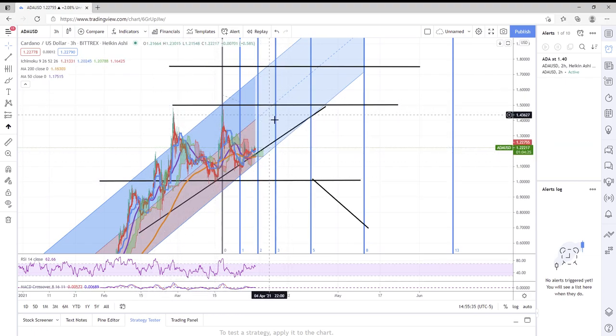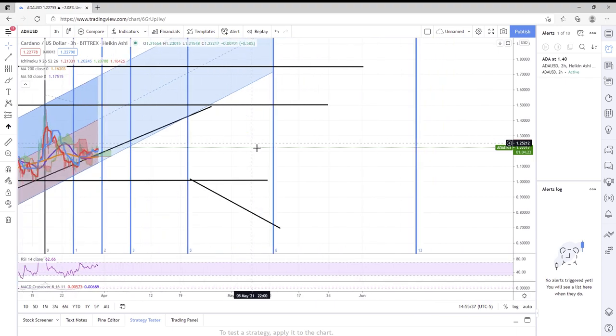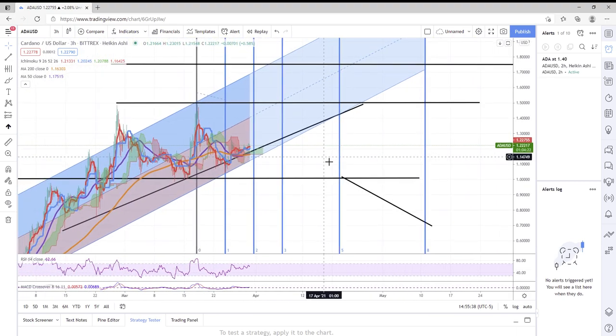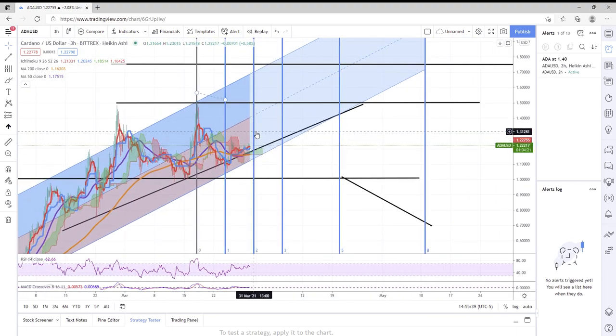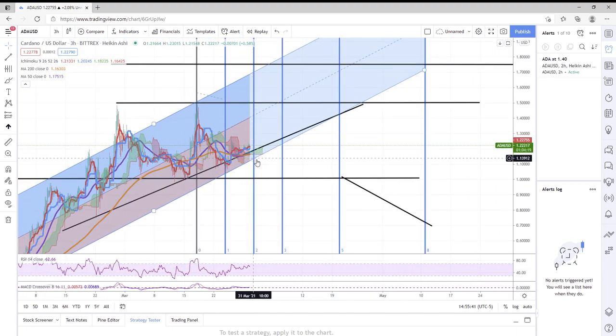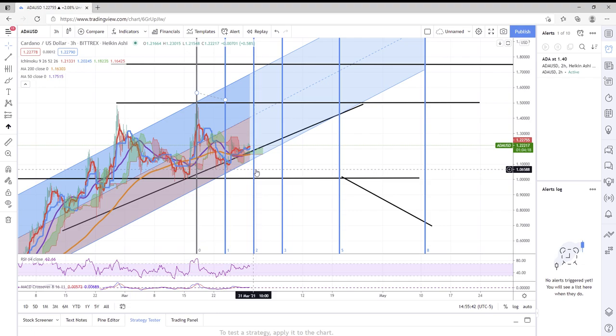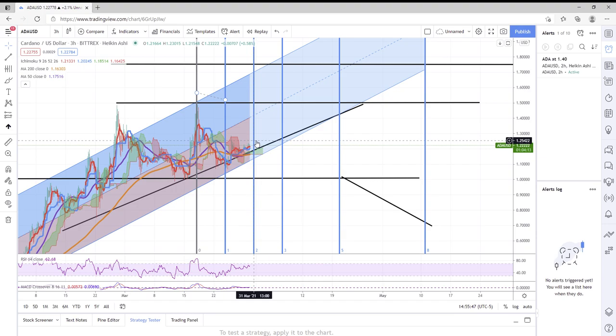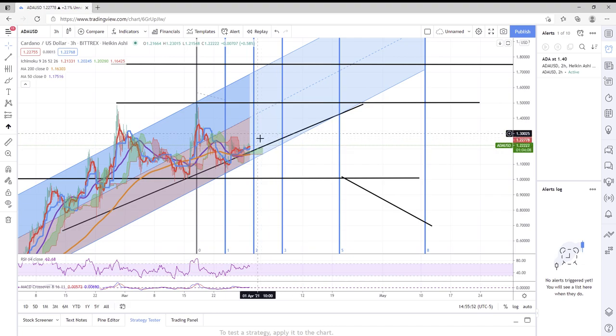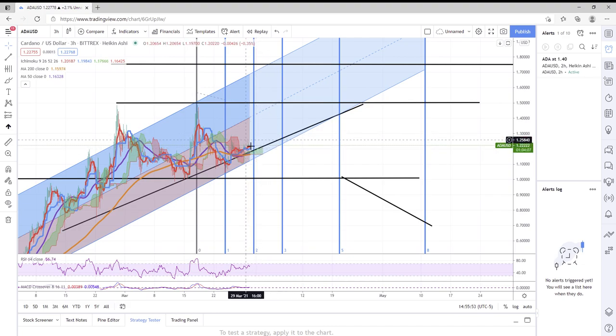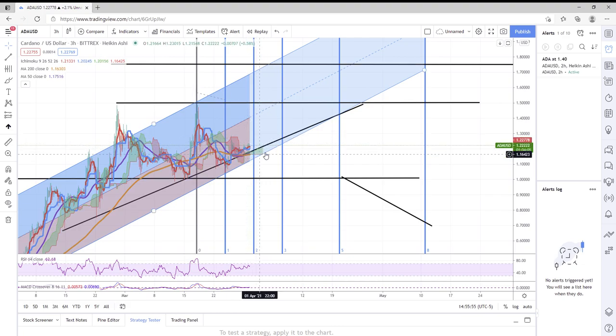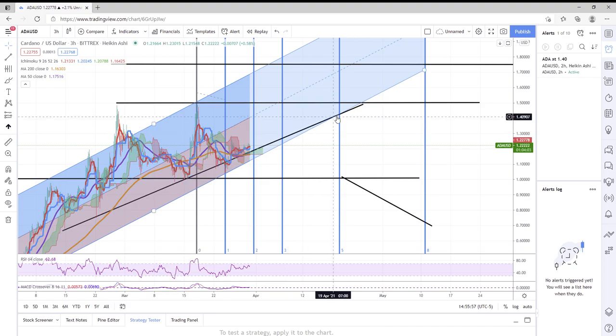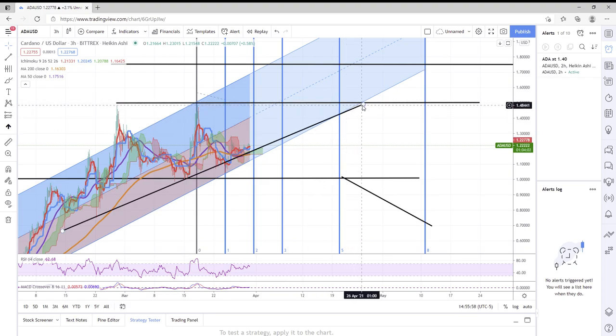We do have a Fibonacci time zone coming up on March 31st. Now this is important, and I don't think this is appearing here out of coincidence. Everybody knows Cardano becomes fully decentralized March 31st, so it would make sense that the smart money starts piling in here.